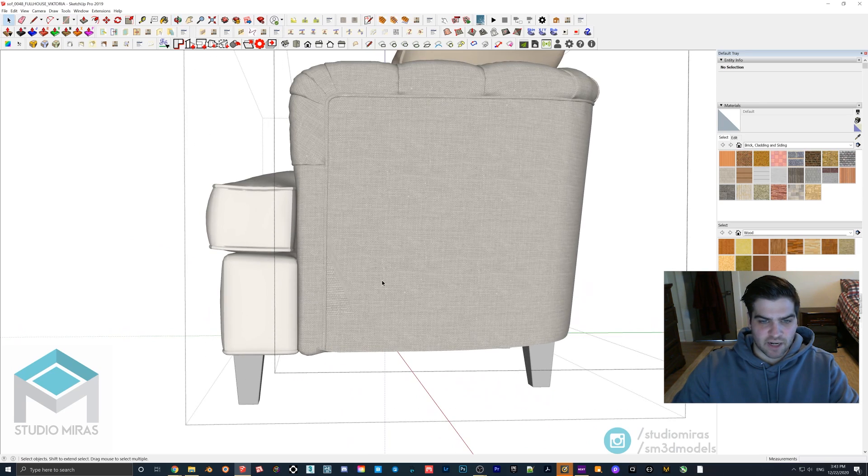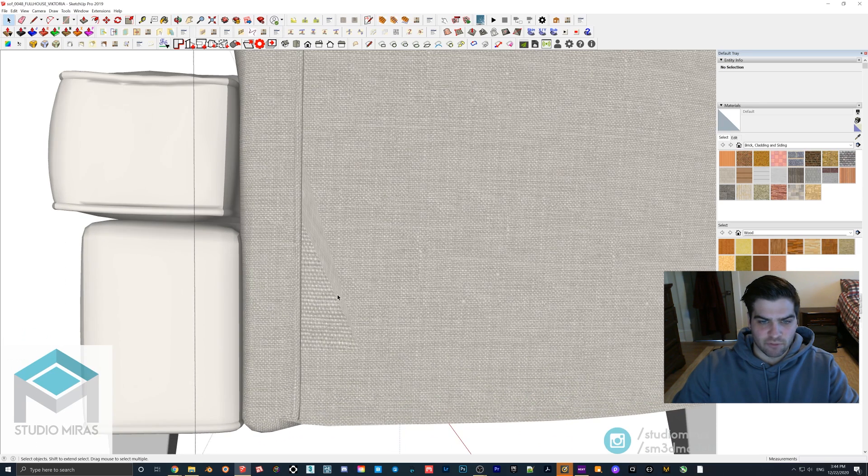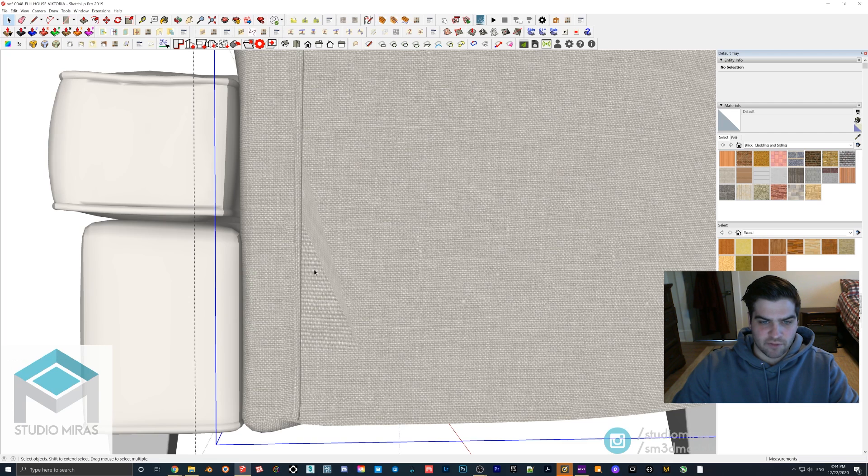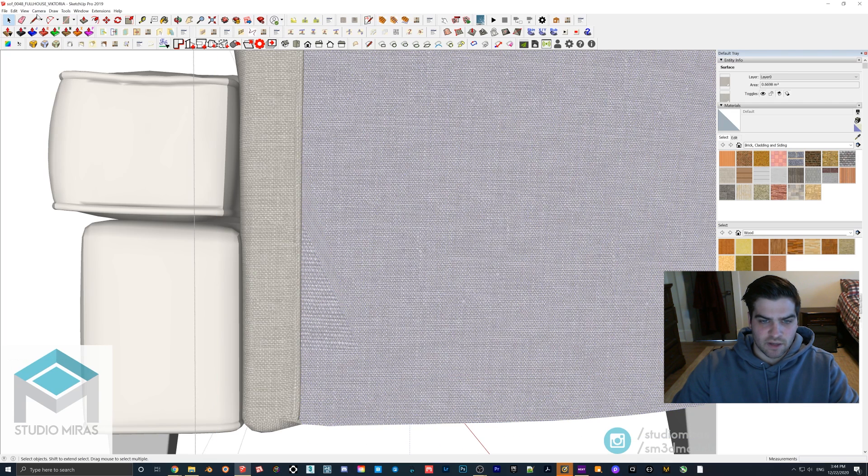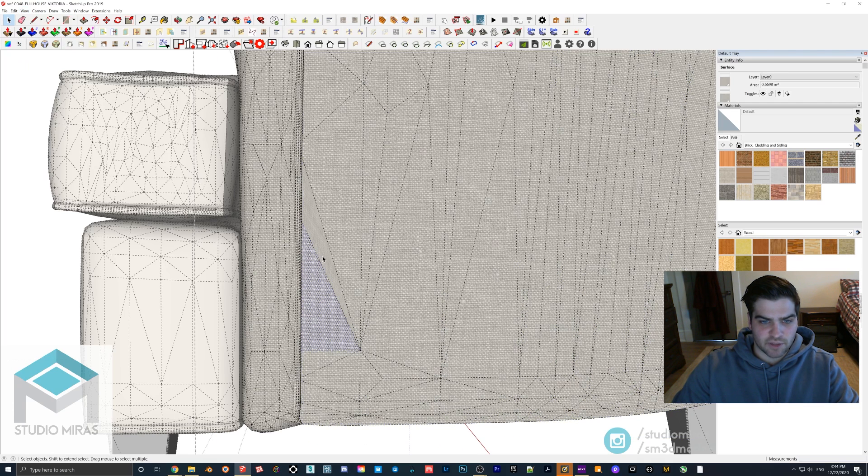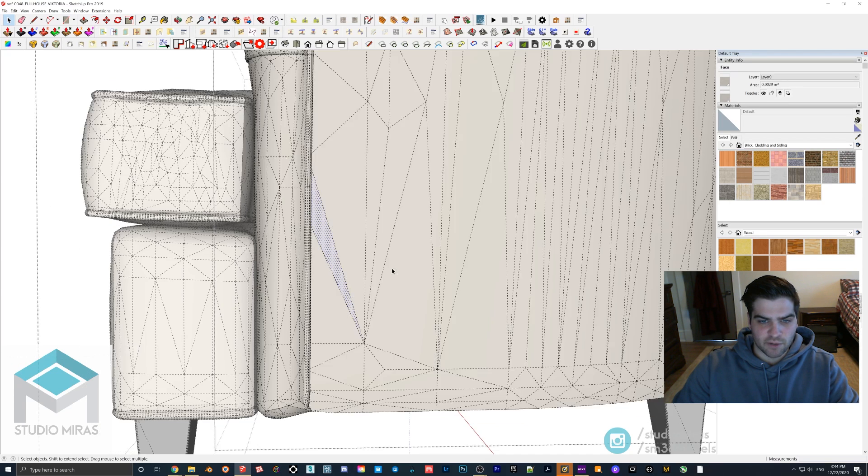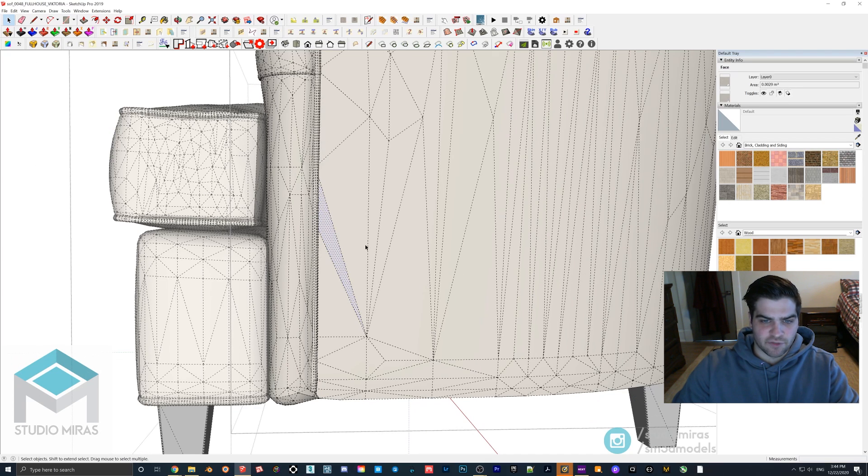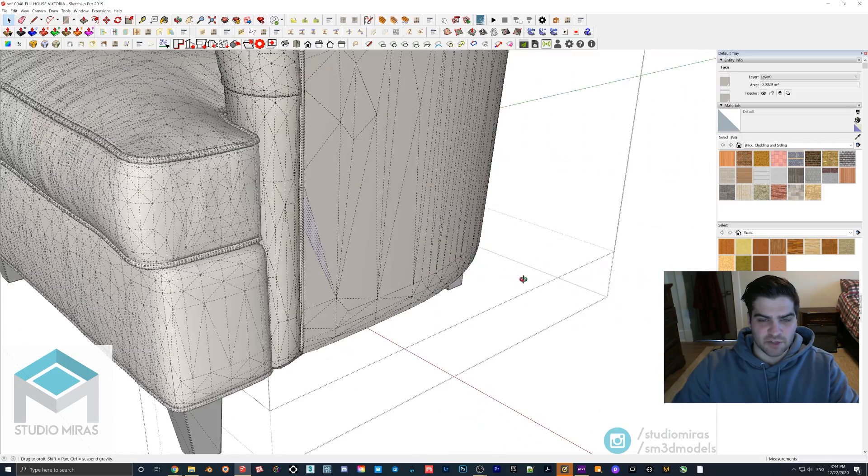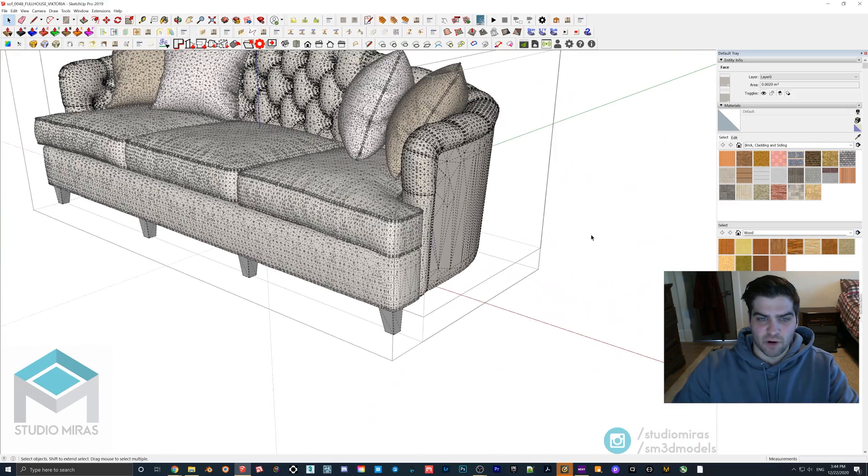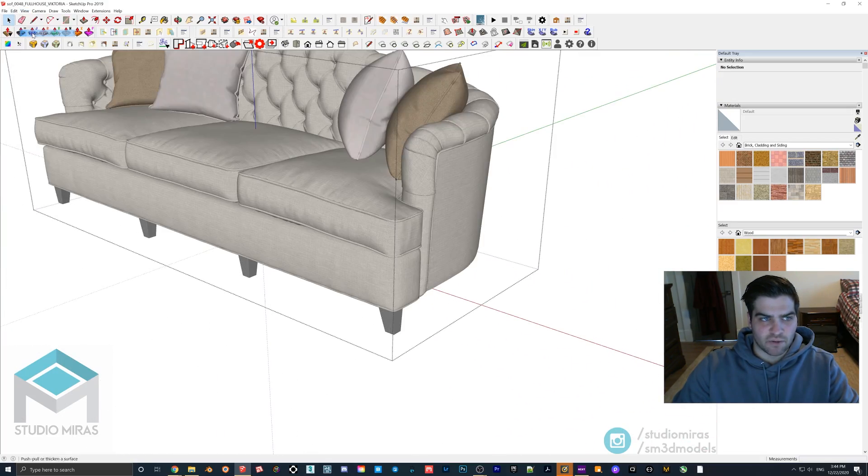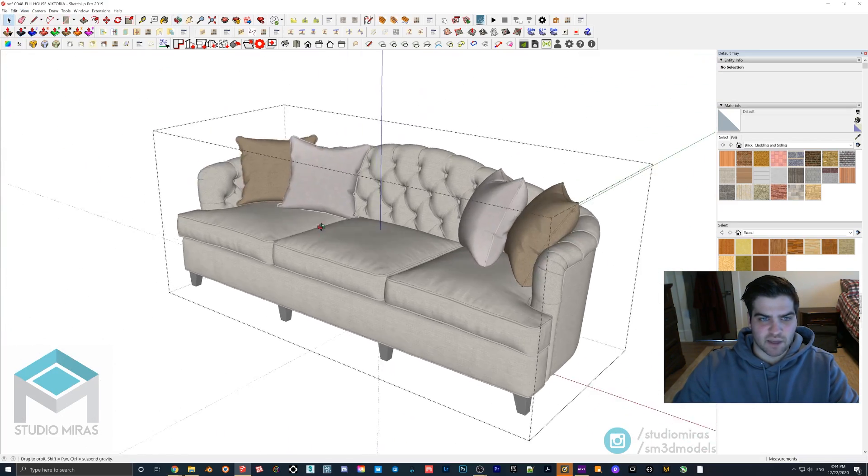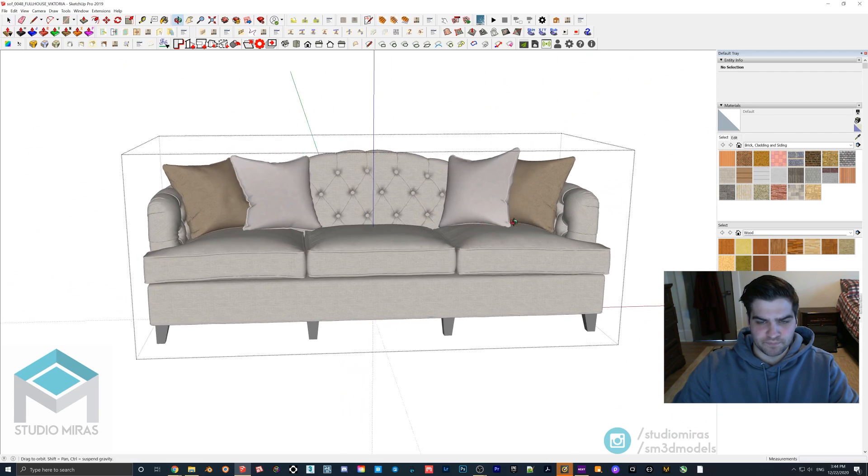The only issue that I could find at all with this model is like right here. It seems like there's kind of like a weird unwrapping for this if we kind of go in here. So we'll turn on the hidden geometry. So these two faces here are a little weird, but I'm sure you could fix that up really easily with something like ThruPaint or like SketchUV. I'm just not even going to bother because it's such a small thing that it's like, you know, I might just mess things up a little bit more. And it's so minor.